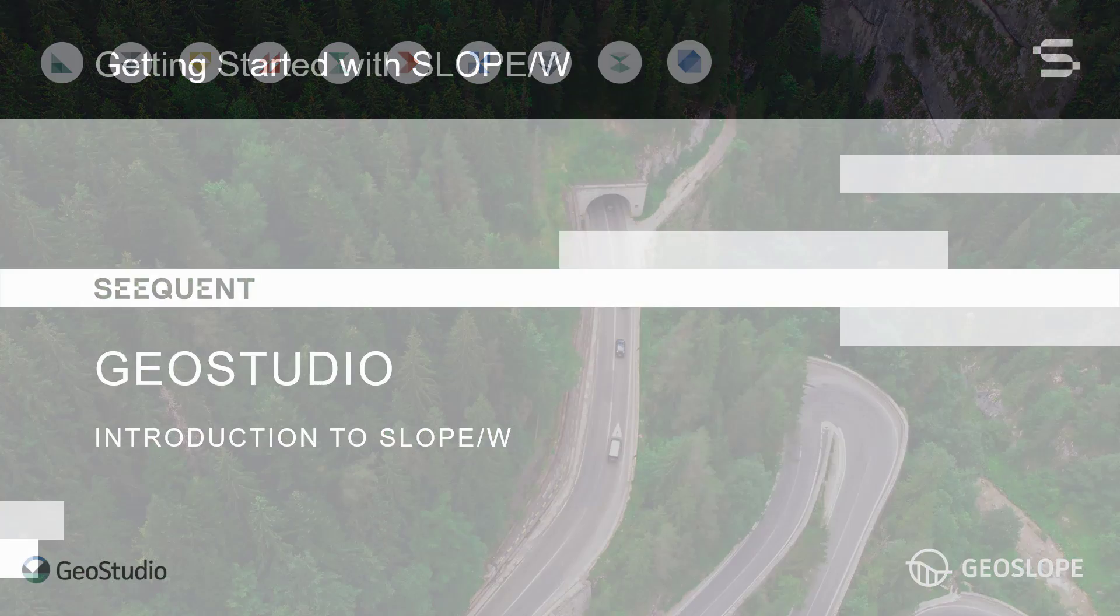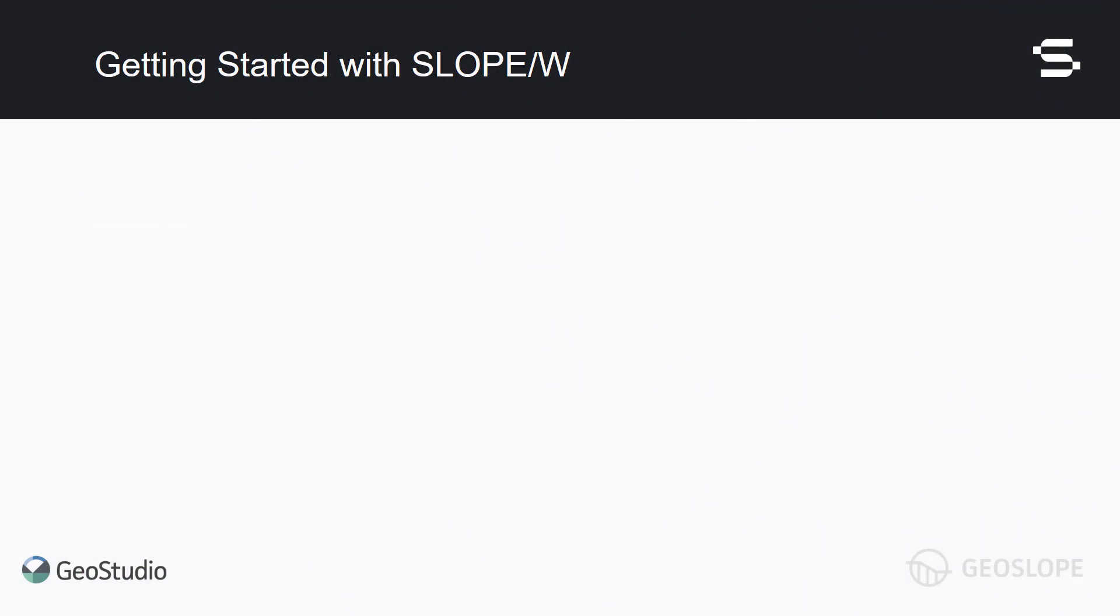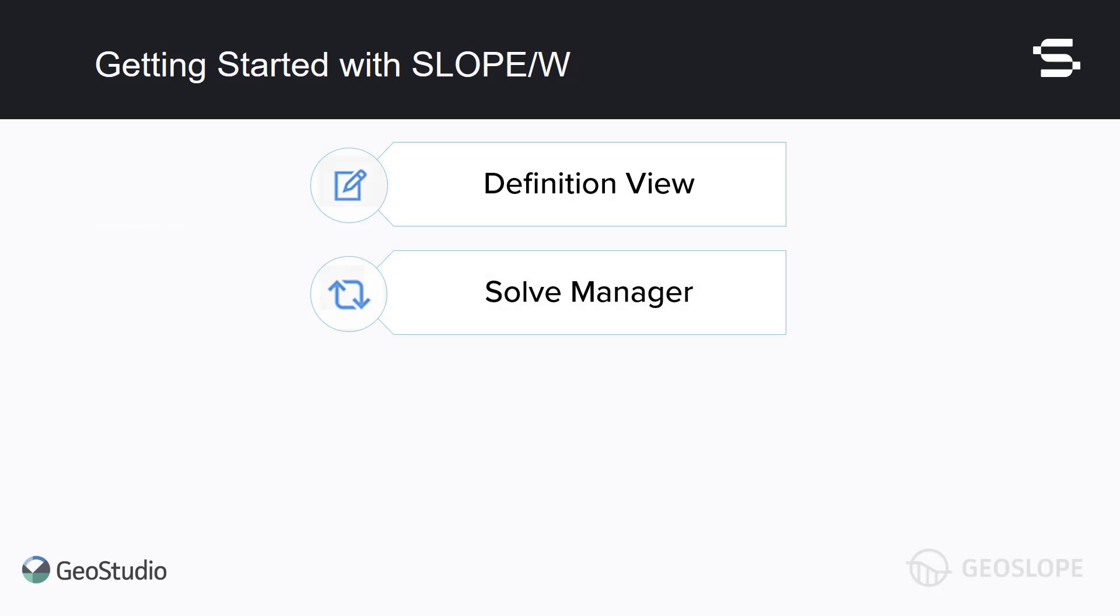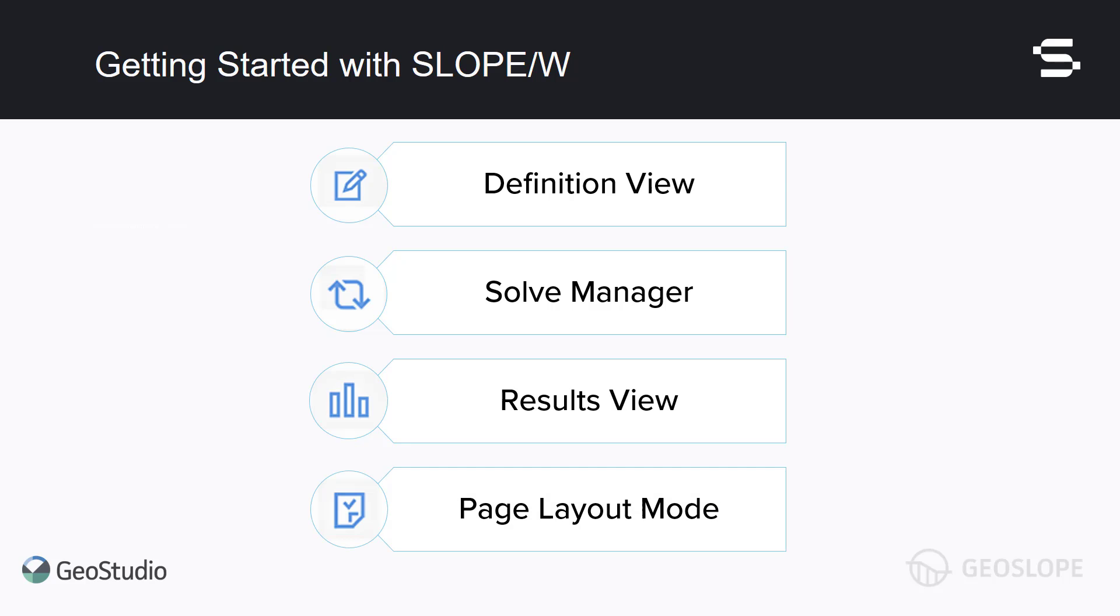This video will cover how to set up the properties of a SLOPE/W analysis in the Definition view, use the Solve Manager to solve the numerical analysis, interpret the solved analysis in Results view, and view and print the analysis in Page Layout mode.